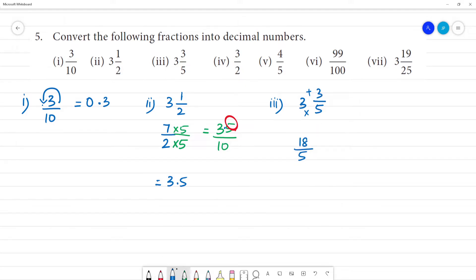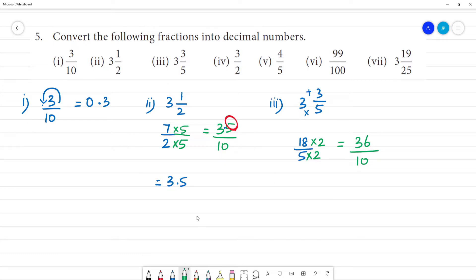Now we convert the denominator to 10: 5 multiplied by 2 is 10, and 18 multiplied by 2 is 36. So we have 36 by 10. Place the point — the answer is 3.6.